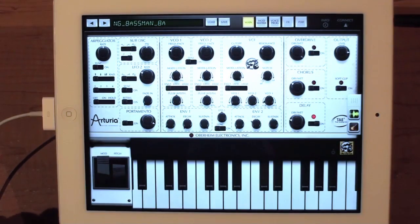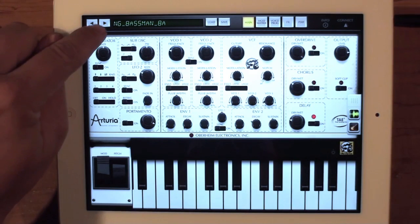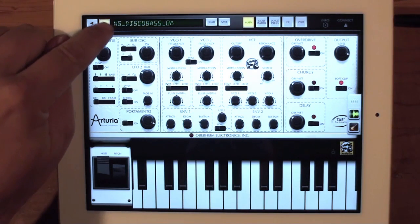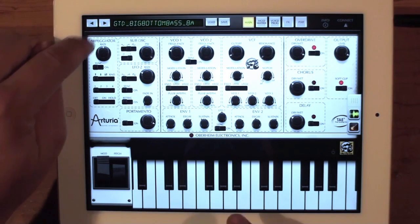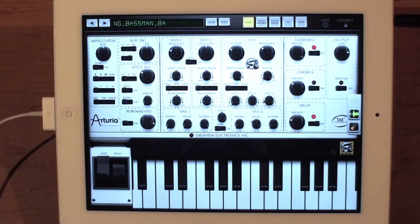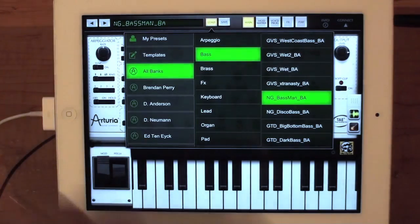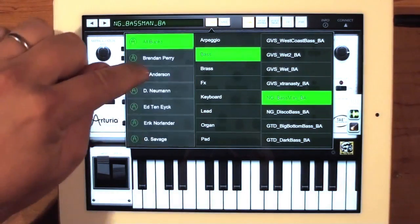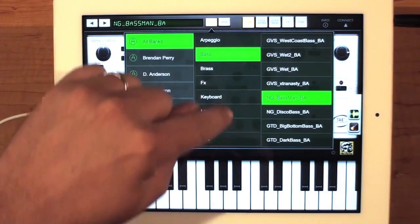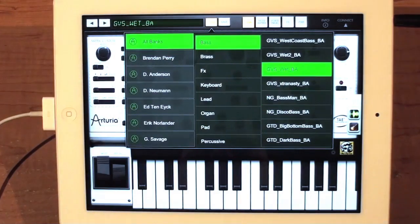At the top of the screen, you can choose your presets by just hitting the next and previous buttons, or you can go to load and then you can choose by sound designer, by type, and then by the preset itself.